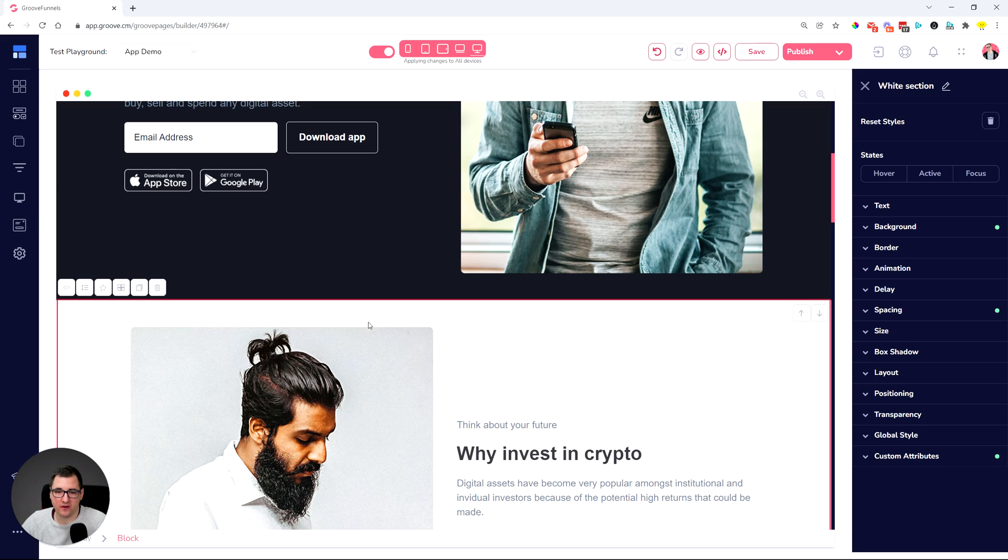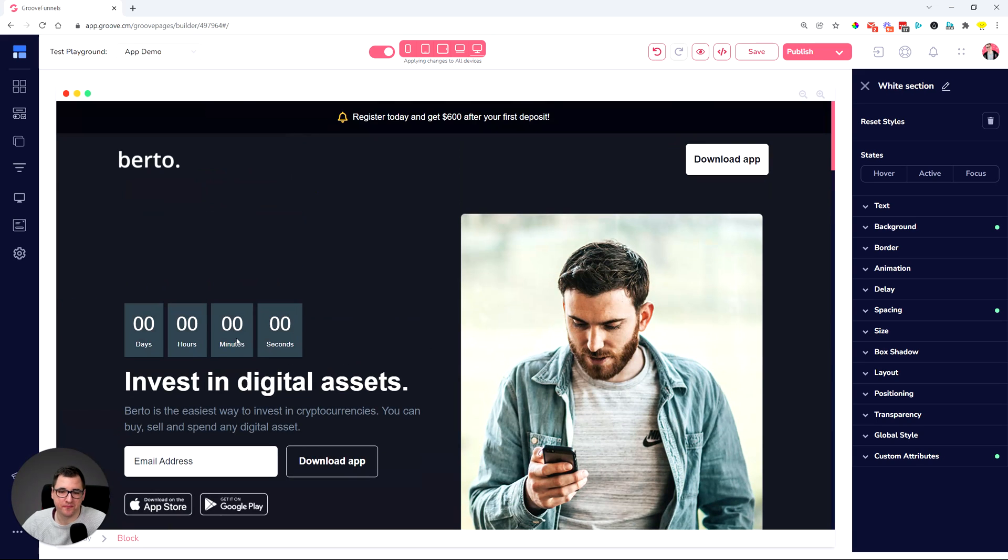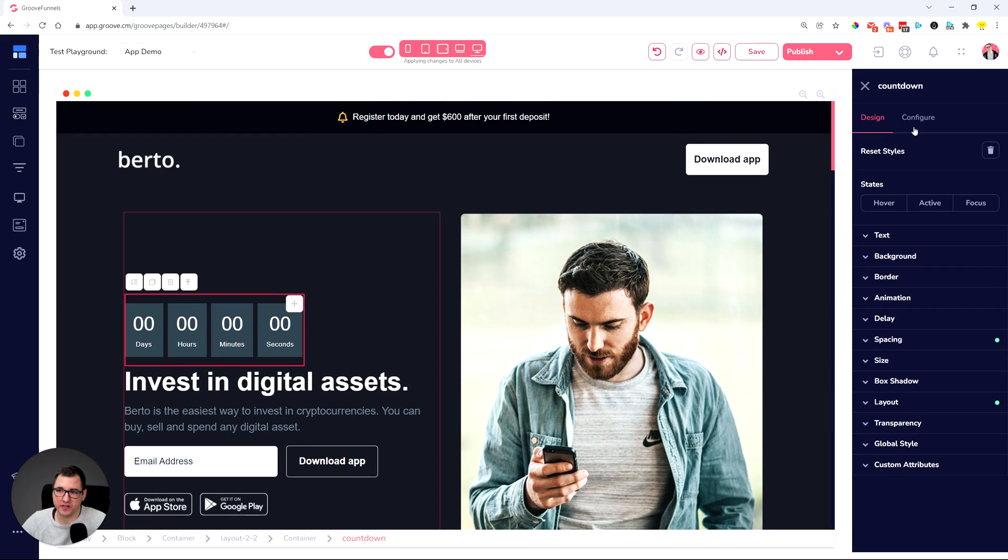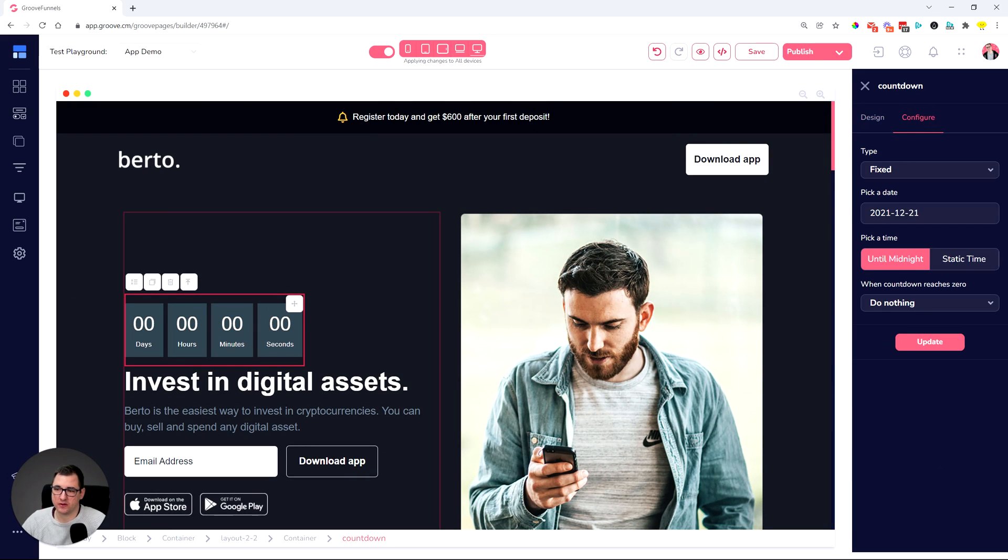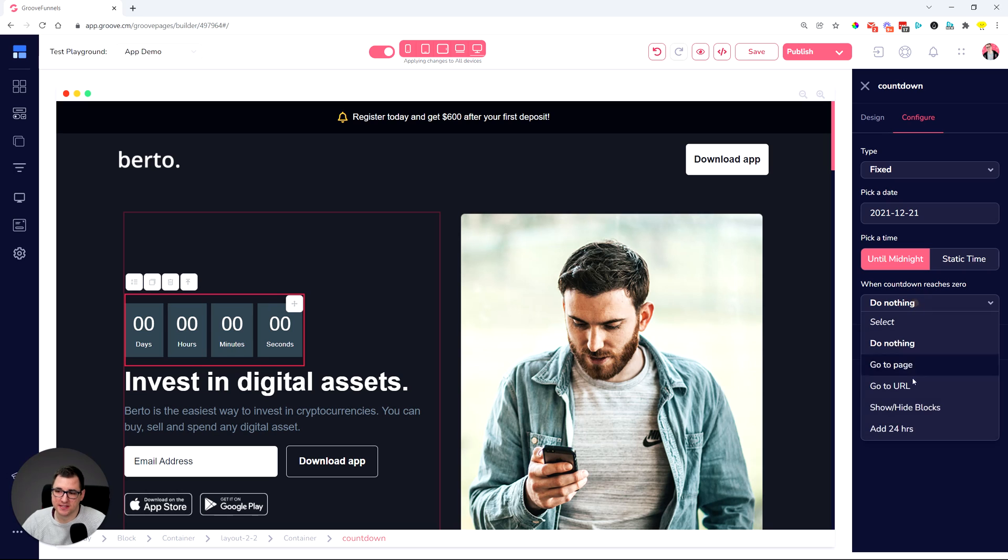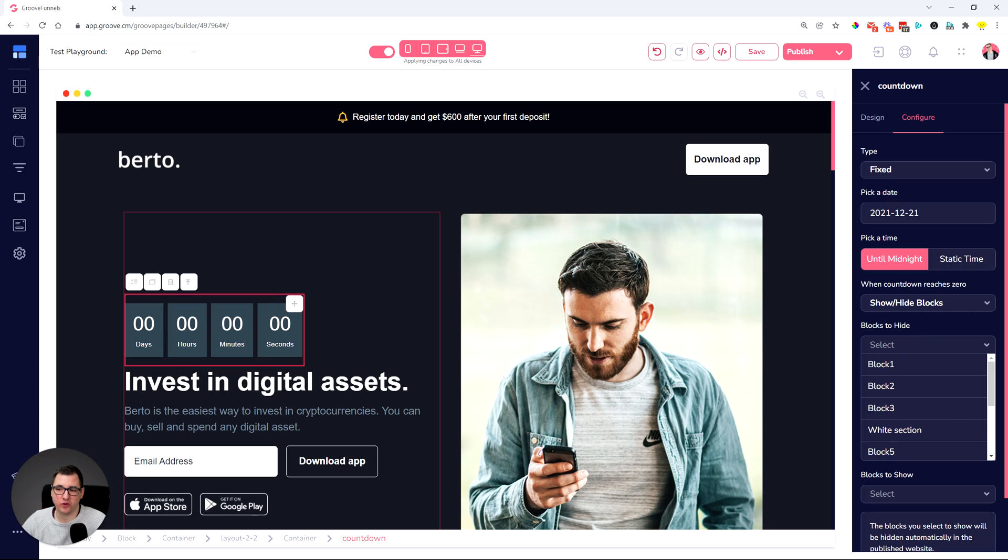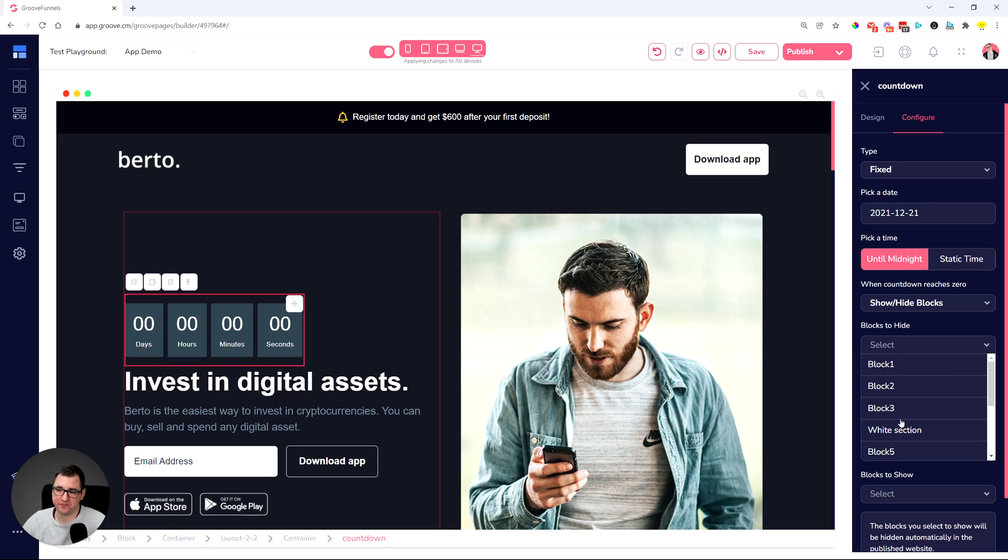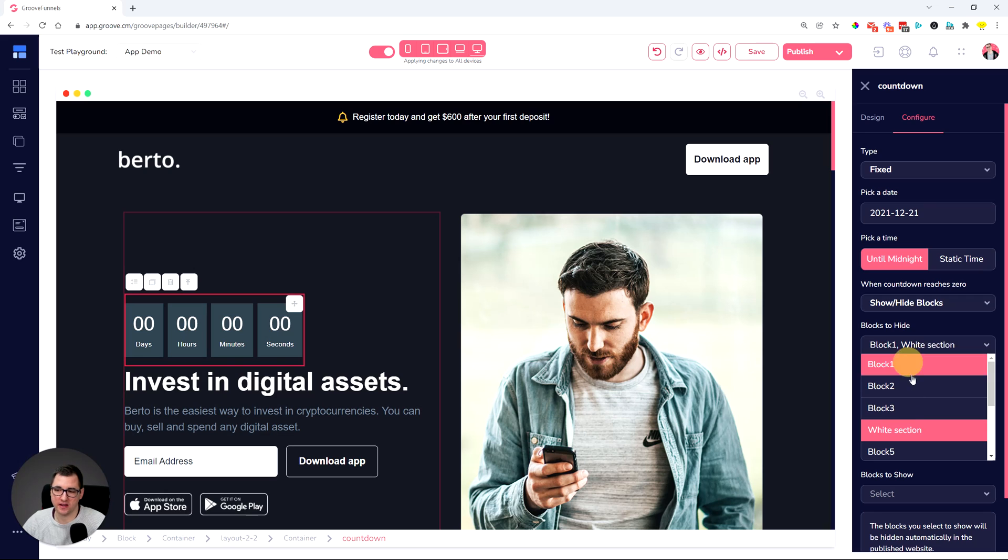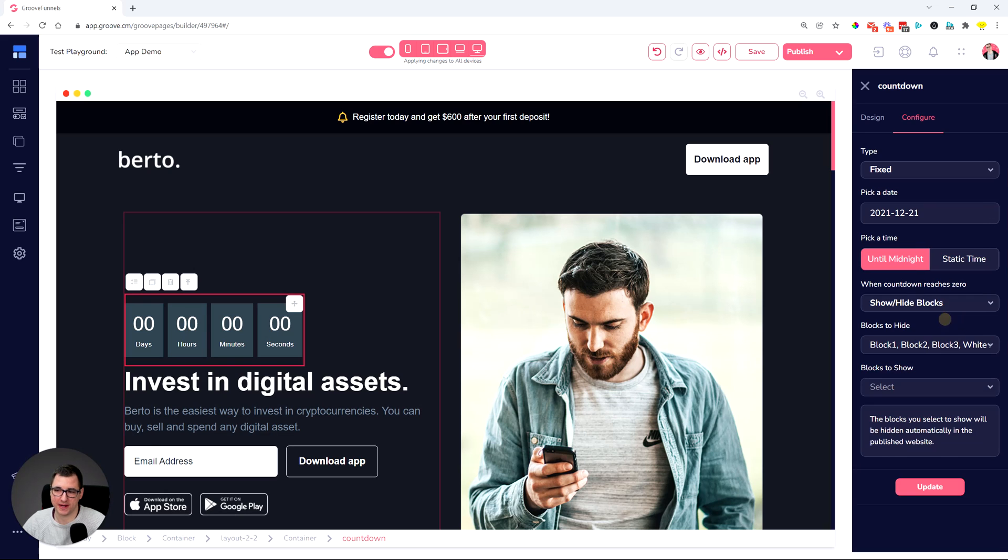And now you have named your block. So what you could do is go into the countdown timer and set up show hide blocks and which blocks to hide when the countdown timer reaches zero. You can hide, for example, the white section that we named, or you can hide the first one, second one, third one. So this is when the countdown timer reaches zero, then hide these blocks.